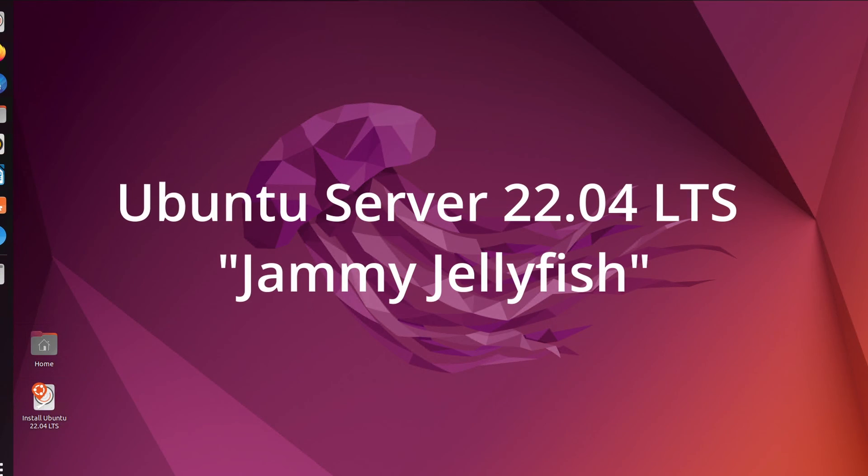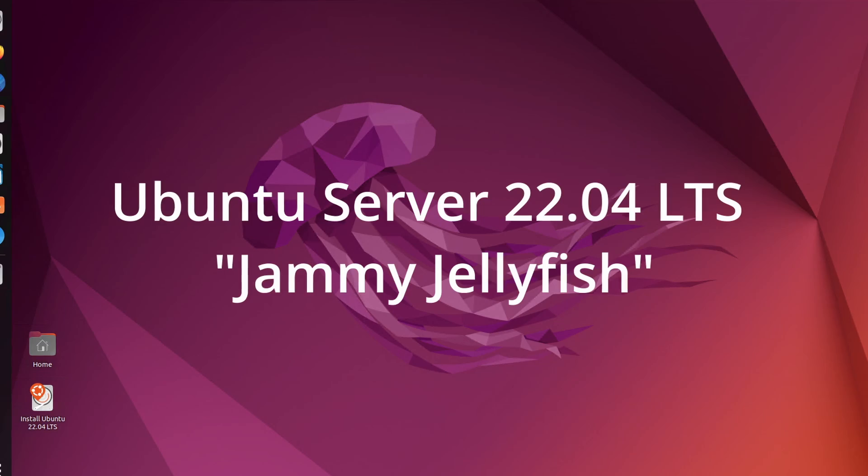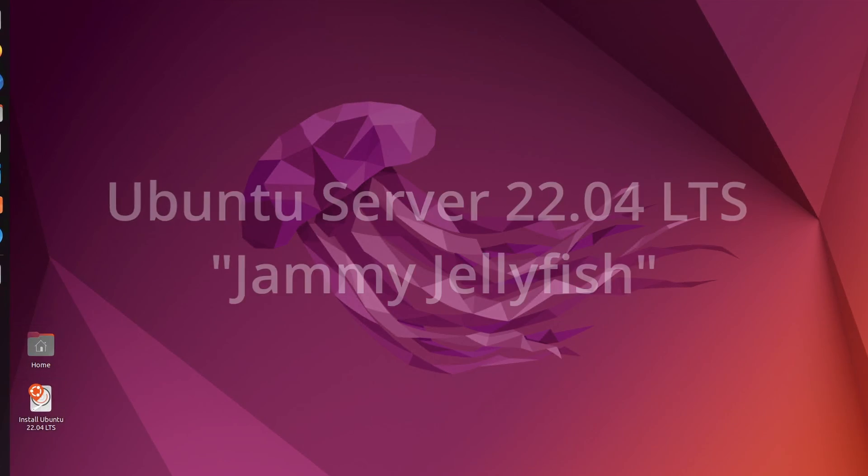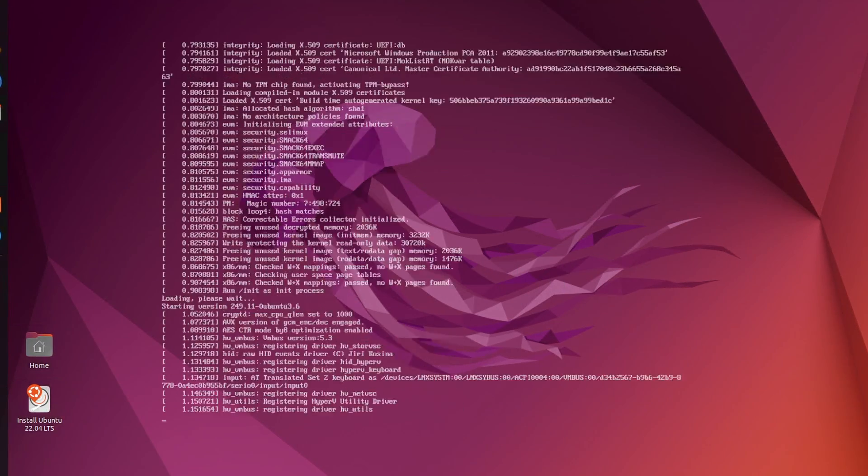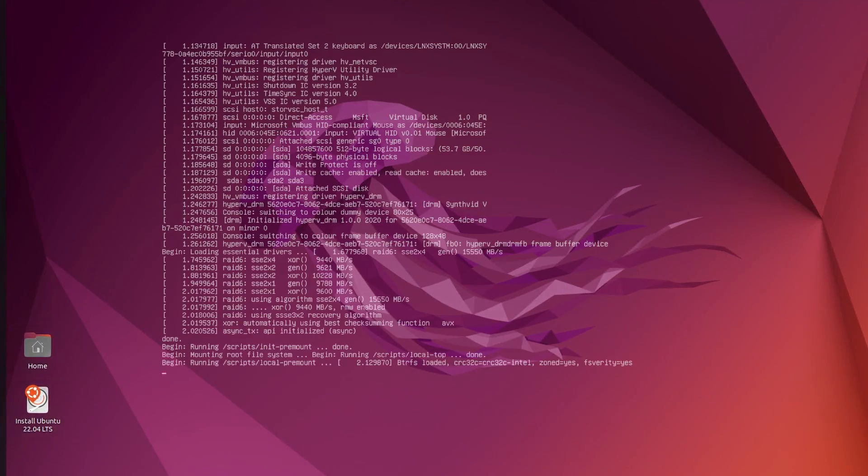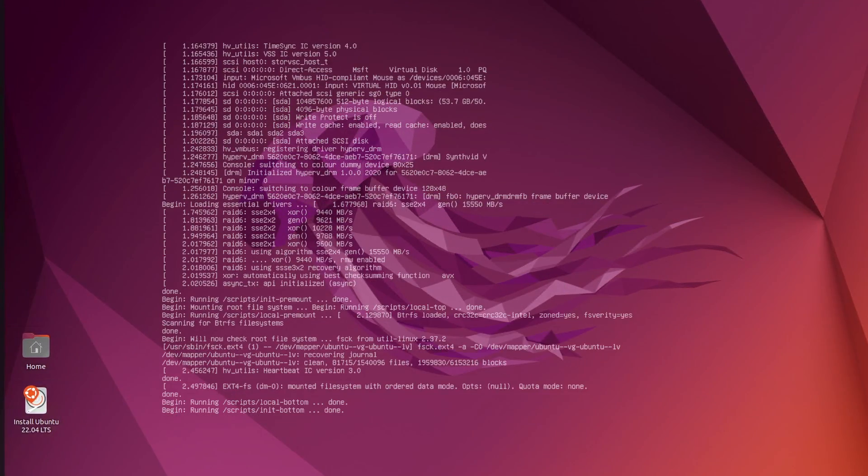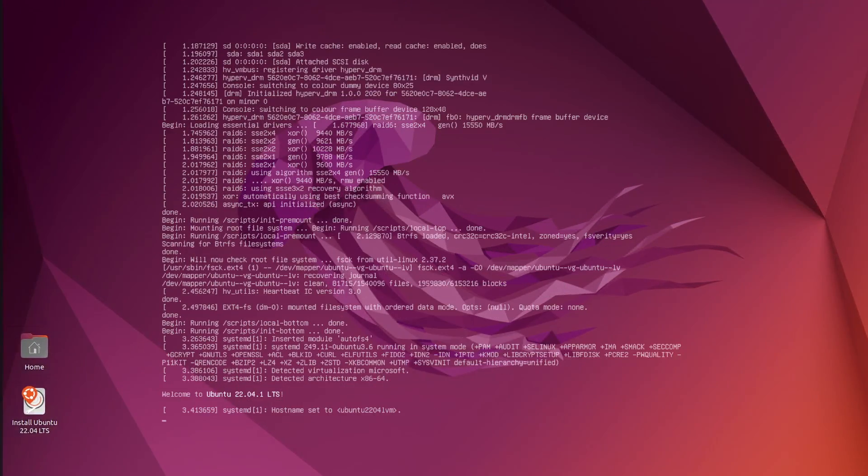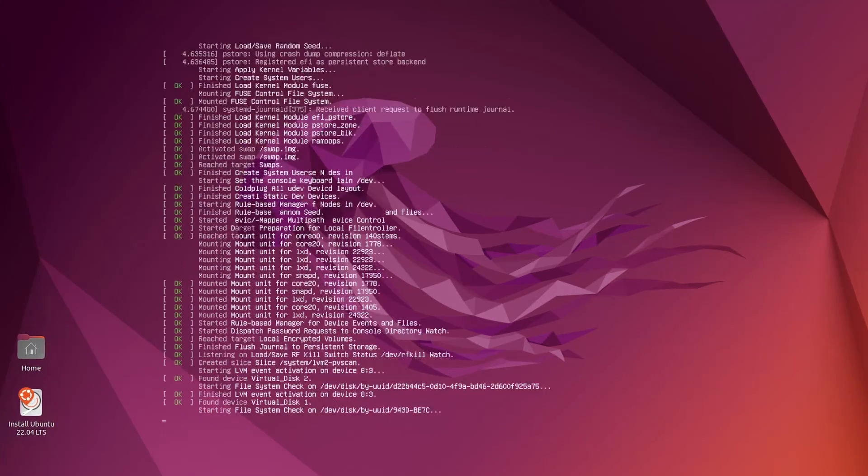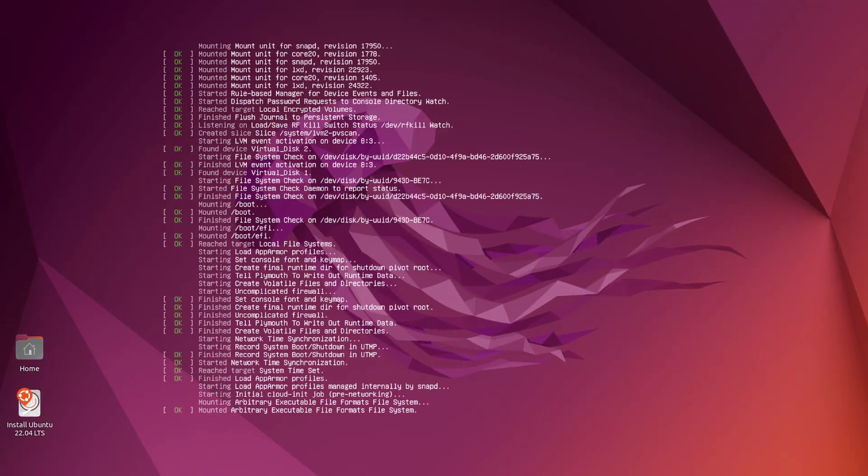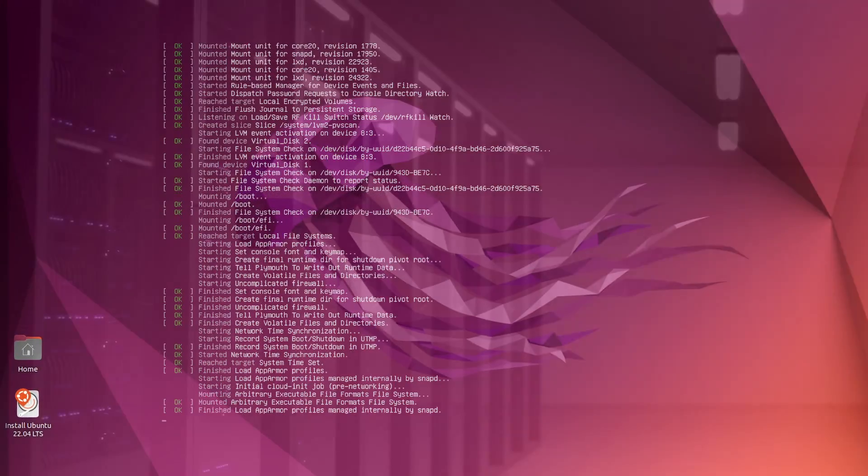Ubuntu Server, being different from Ubuntu Desktop, does not have a GUI installed by default. Therefore, we're going to perform a simple installation configuring the network manually with no DHCP.